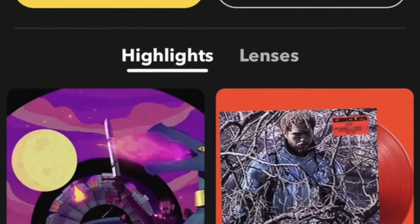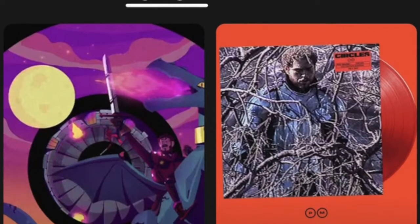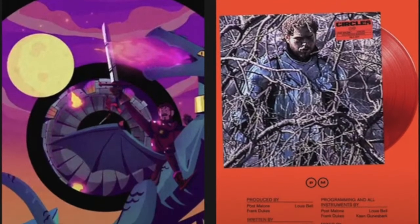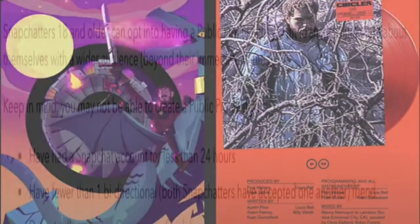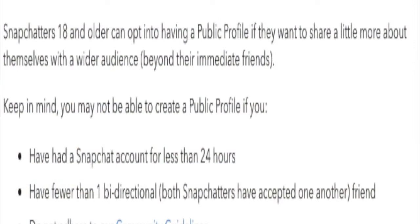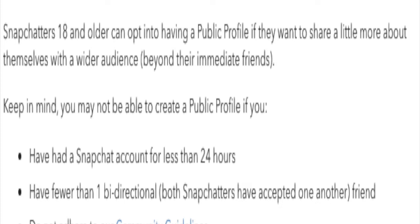Now for some of you wondering how to create a public profile, you can do this by clicking on the three dots on Spotlight and then creating your public profile. Although you do have to be above 18 to create your public profile, unless you have a big following on another social media platform, in which case you can contact Snapchat. Alright guys, I hope you enjoyed and I'll see y'all in the next video.